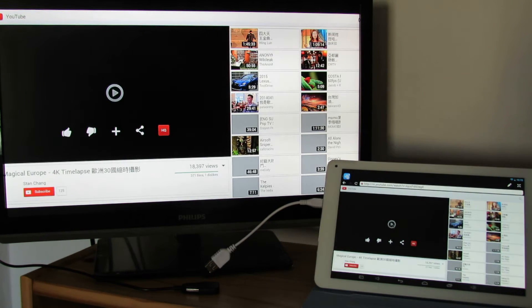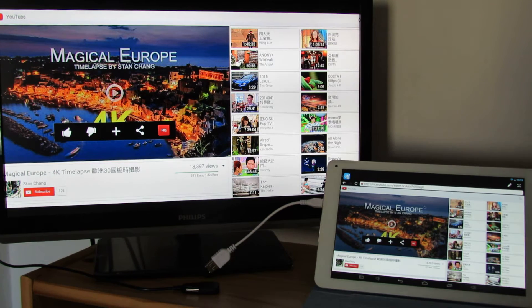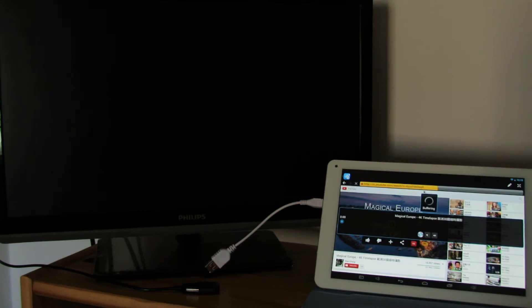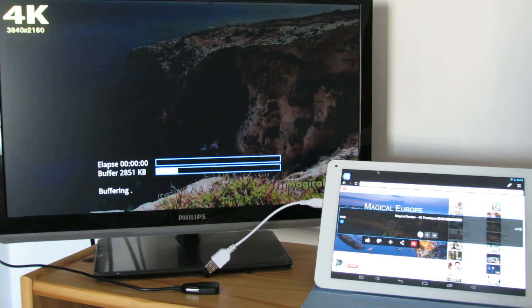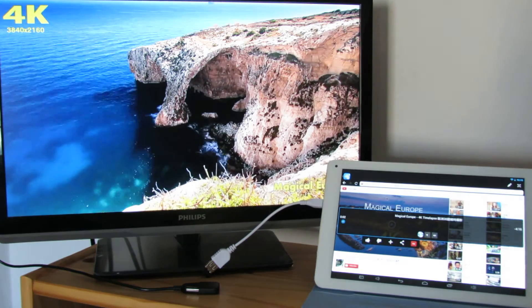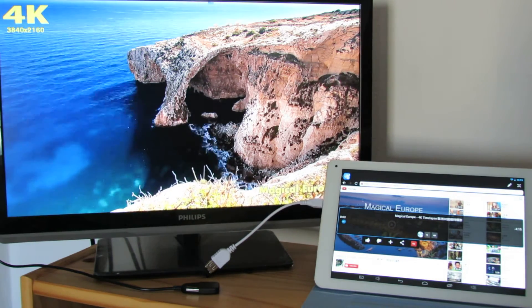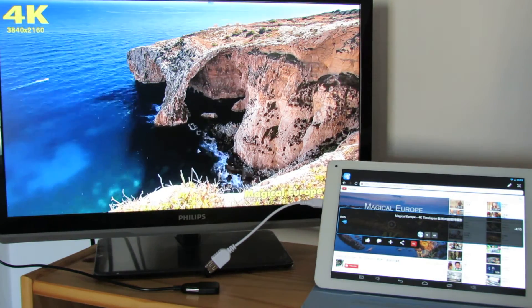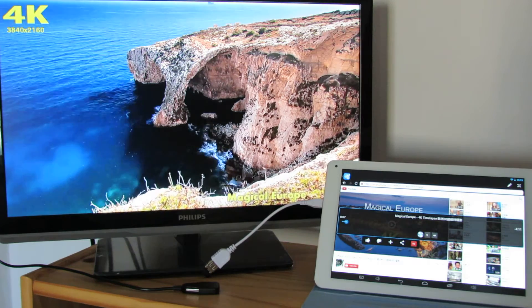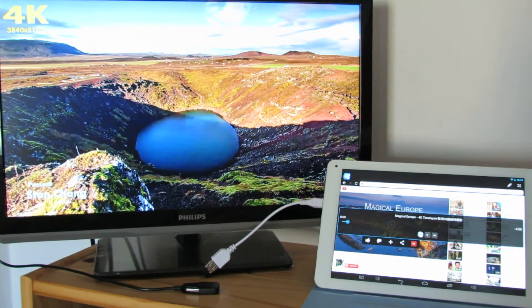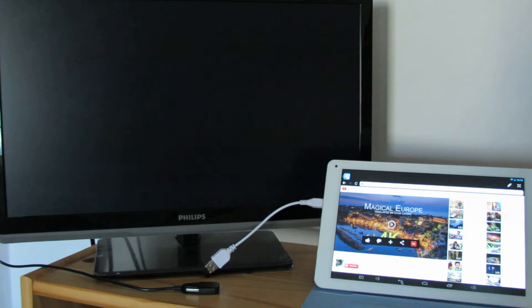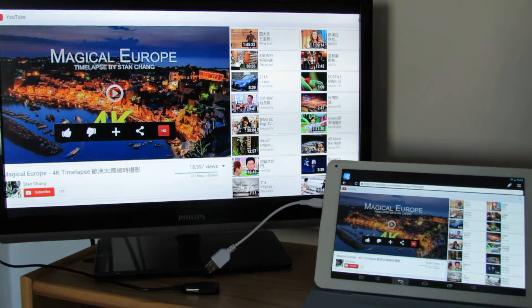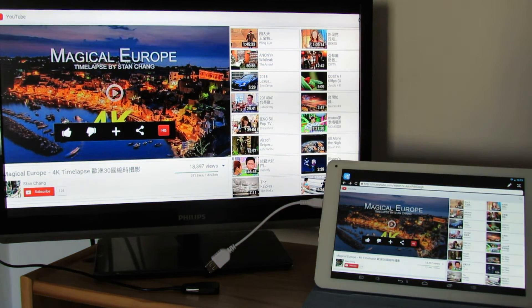You can watch videos, listen to music, do whatever you want to do. As you can see, full screen, the quality is very, very high. Okay, very, very nice. I like this feature.